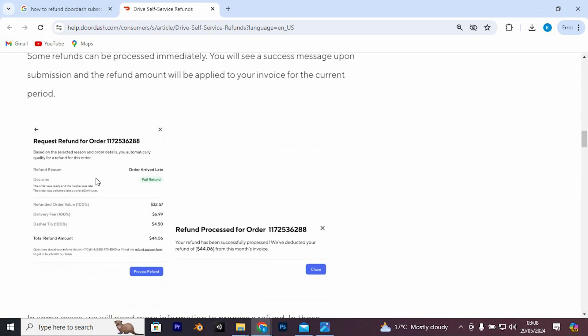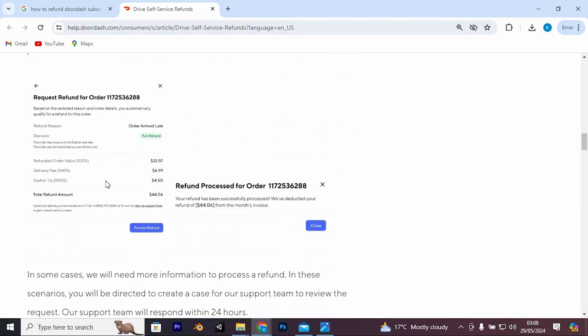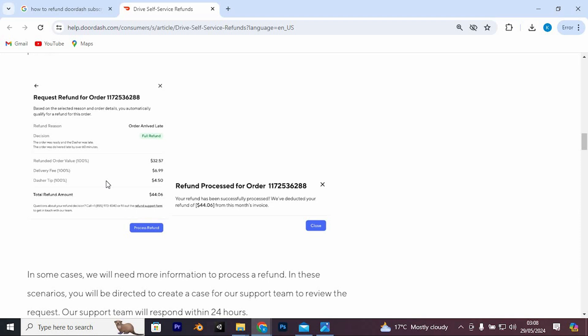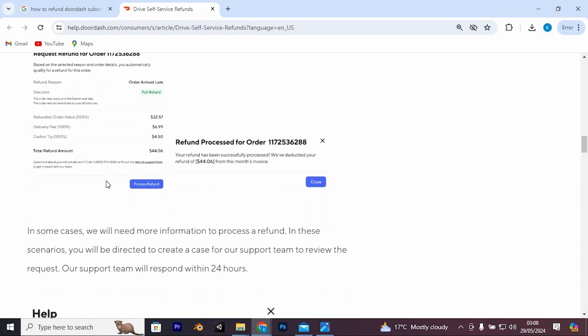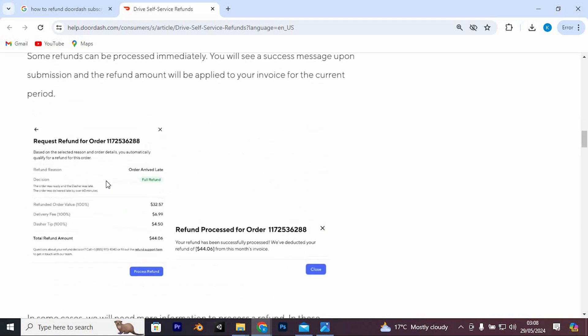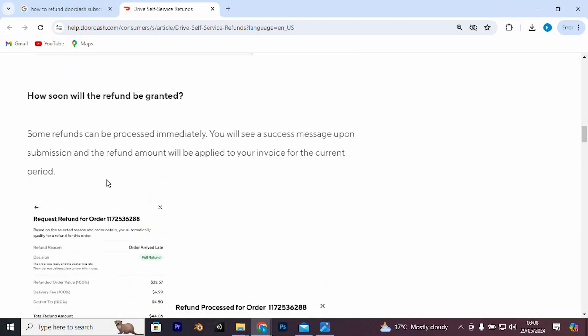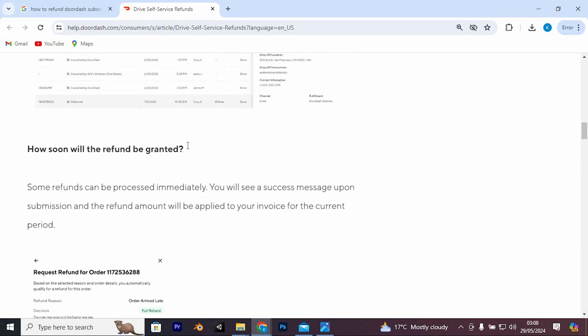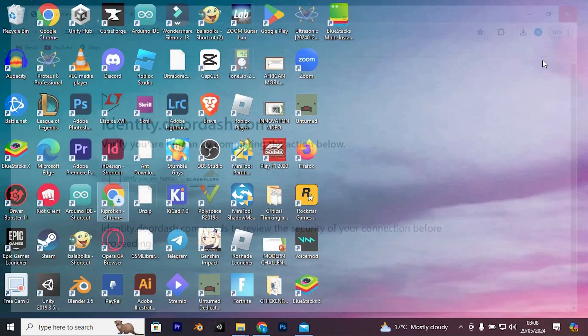By following these steps, you can successfully cancel your DashPass subscription and potentially receive a refund if eligible. Thank you for watching. If this video was helpful, please leave a like and subscribe to my channel for more videos like this. And click on that notification bell to never miss an update.